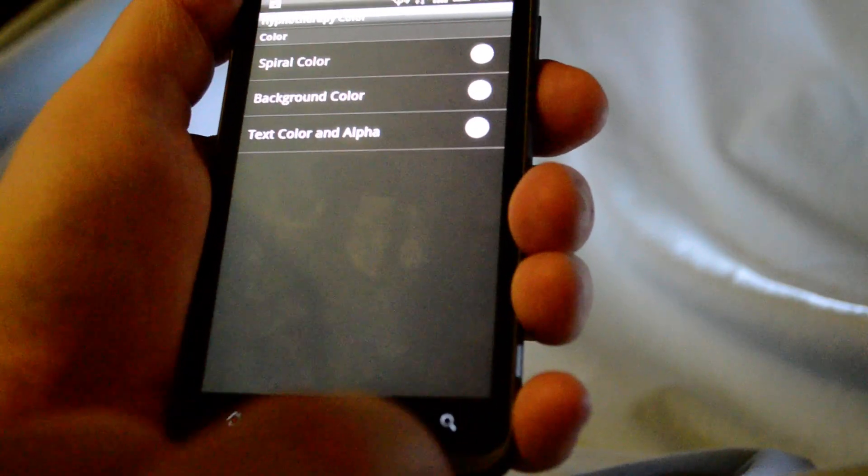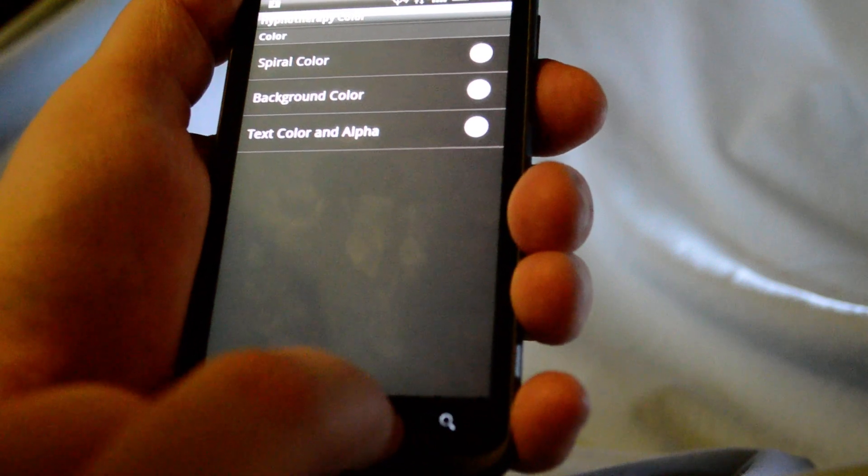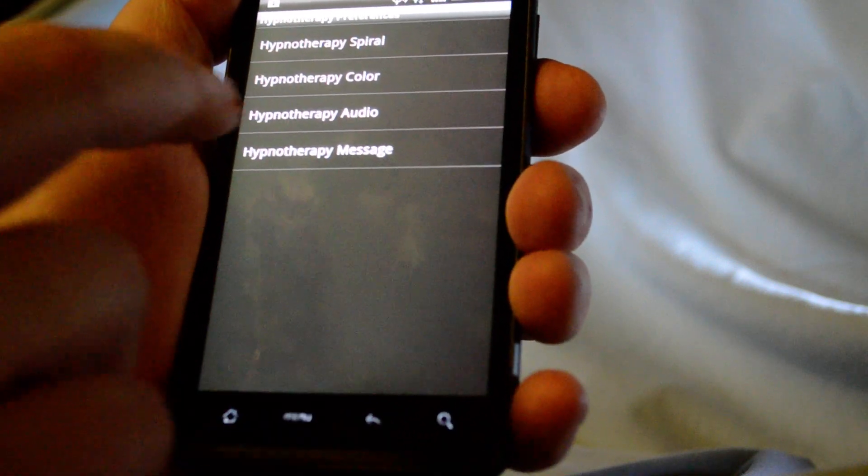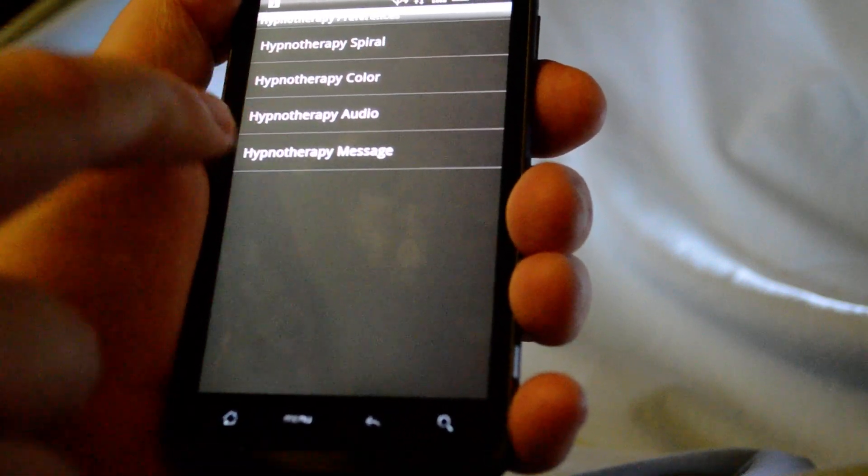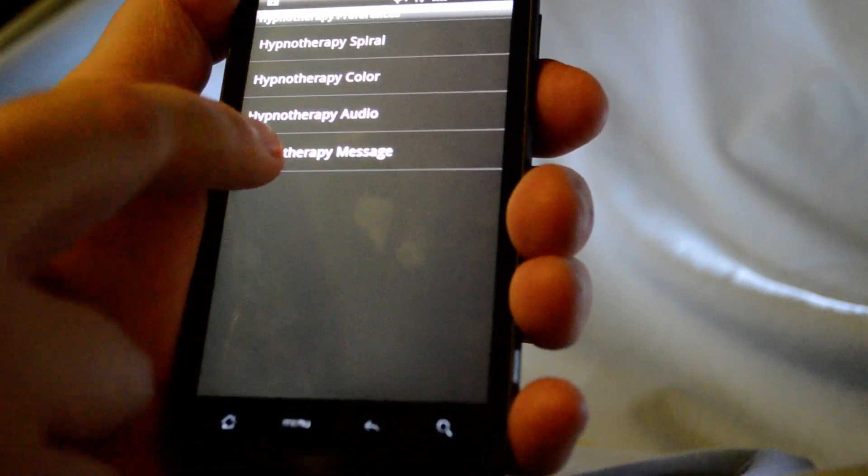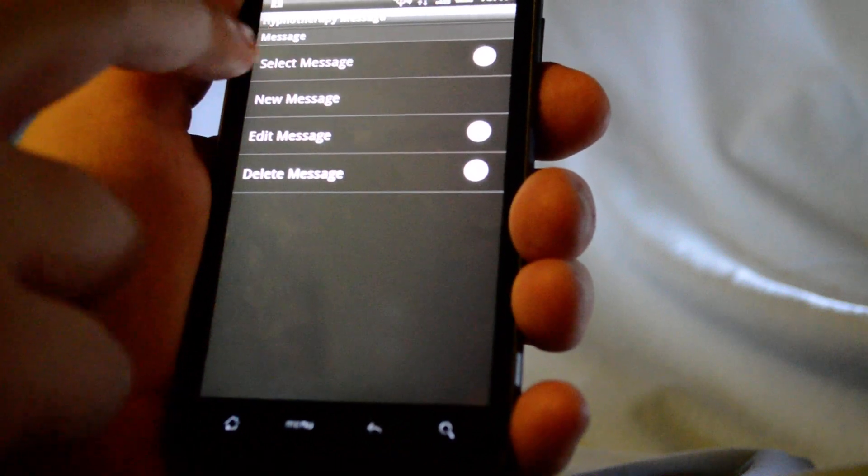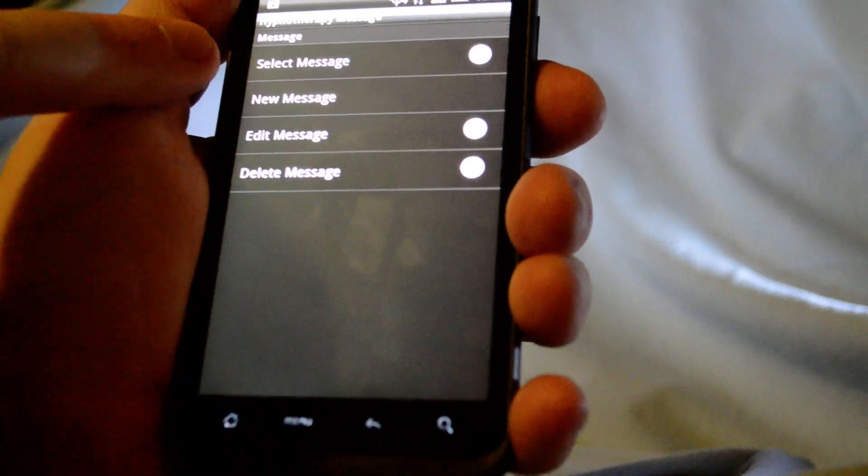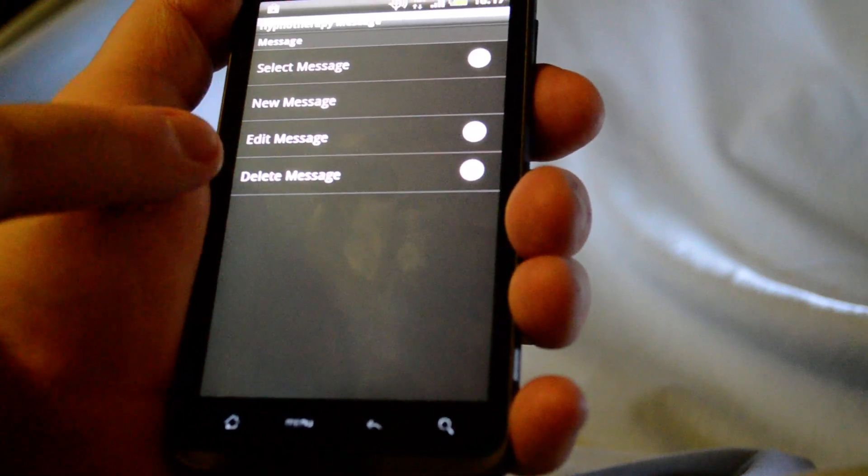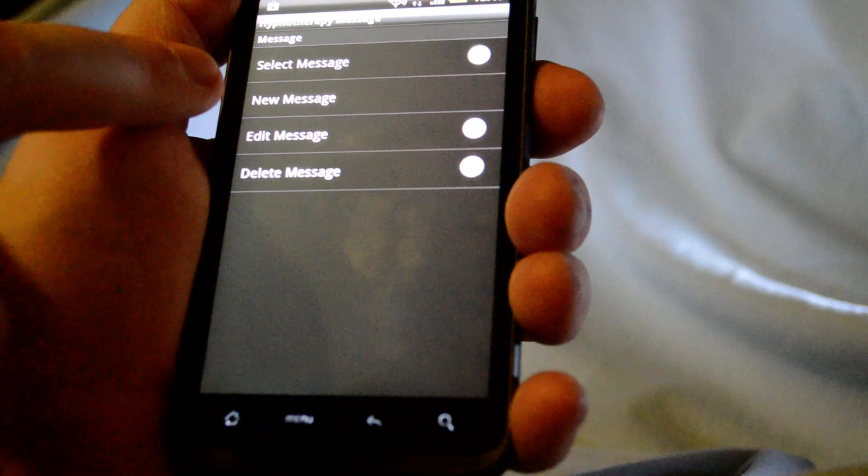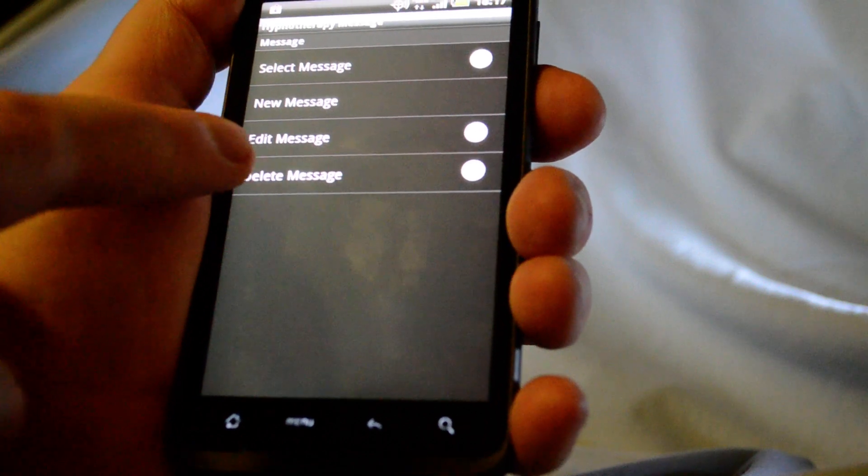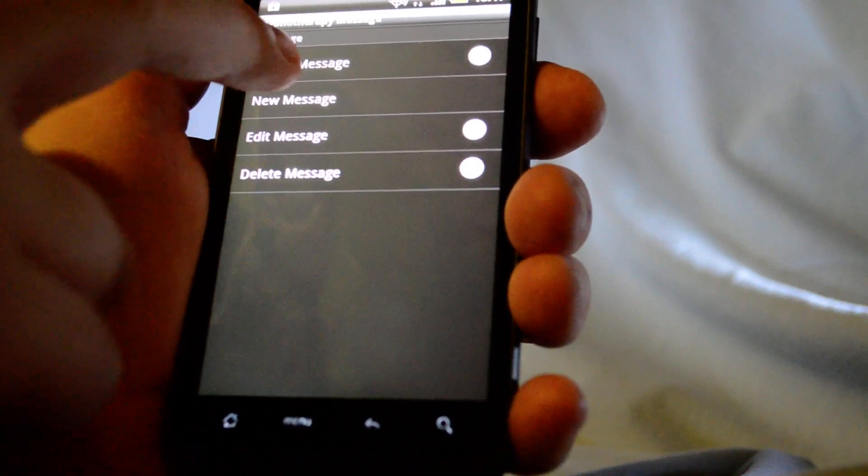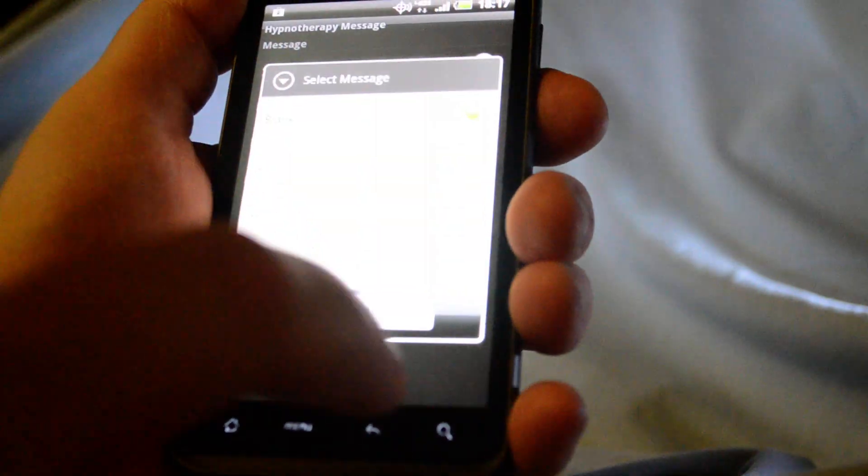OK, so now we're going to want to go select a message. Skip audio for a second. So under messages, you got select new. So you can create your own, edit, and delete. So we'll select.